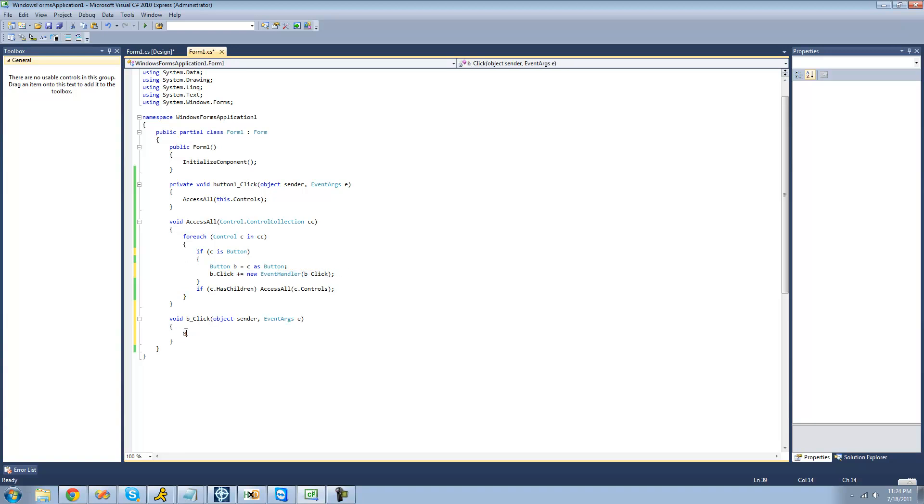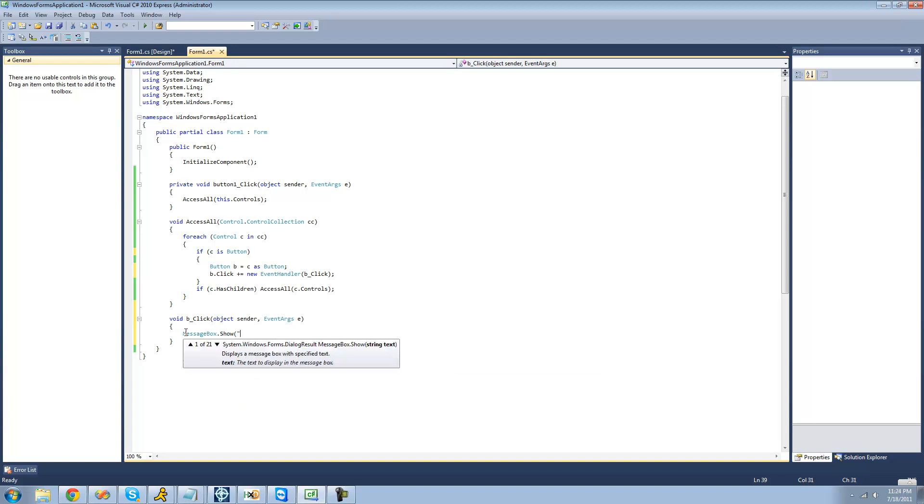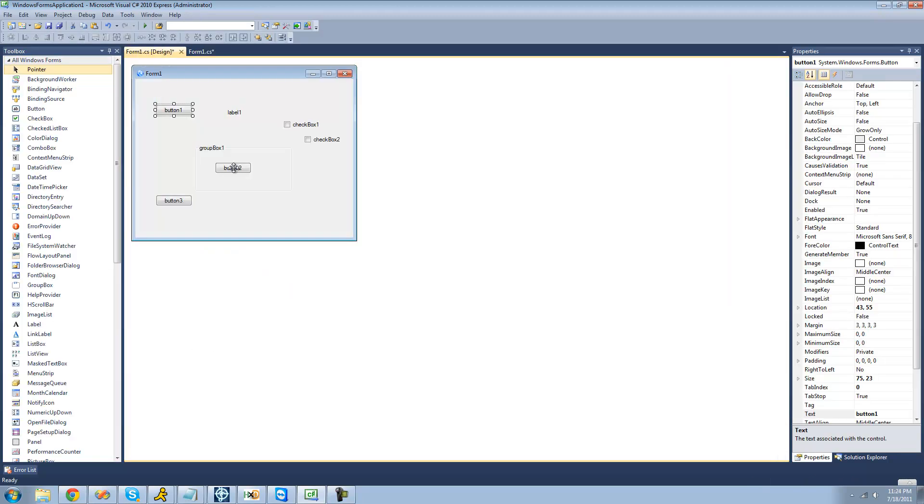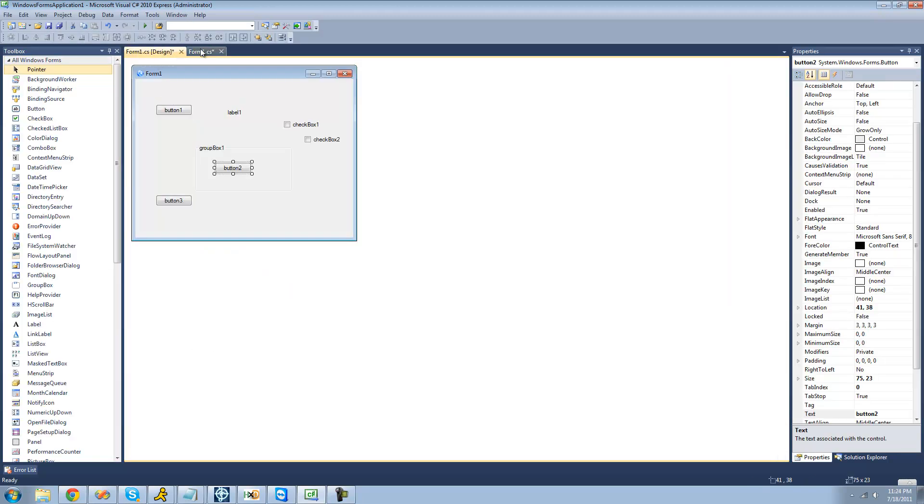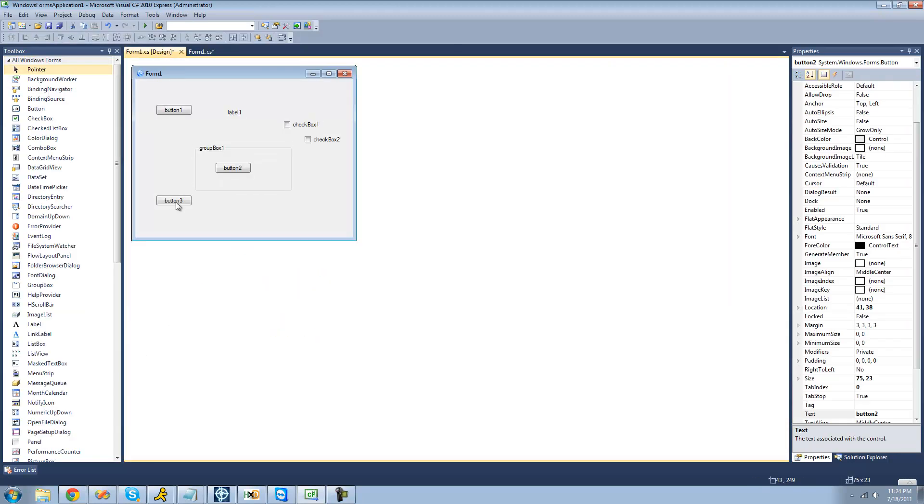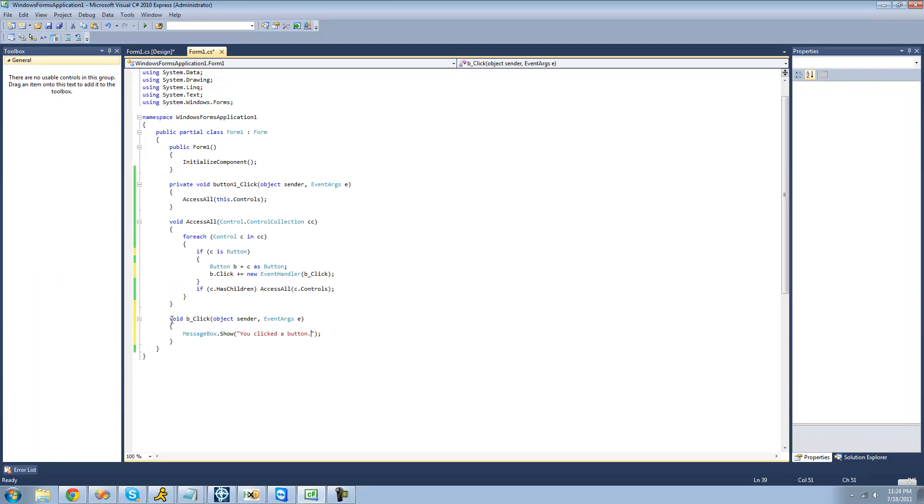So I'm just going to have a message box display saying you clicked a button. So now if we were to click this button, it will go here. If we were to click this button, it will go here, and if we were to click this button, it will go to this code.